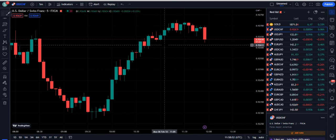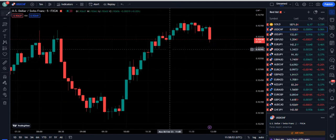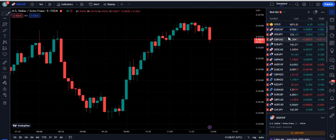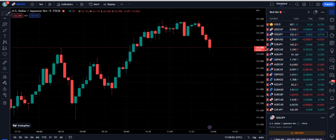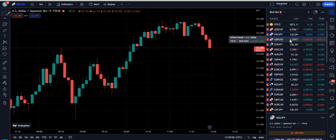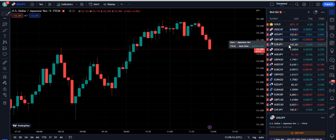In this video you will learn the secret scalping strategy based on a moving average that is almost hidden on TradingView. I don't think many traders are using this moving average. I decided to make content on YouTube that is different from everyone else, so you can find hidden opportunities available on TradingView.